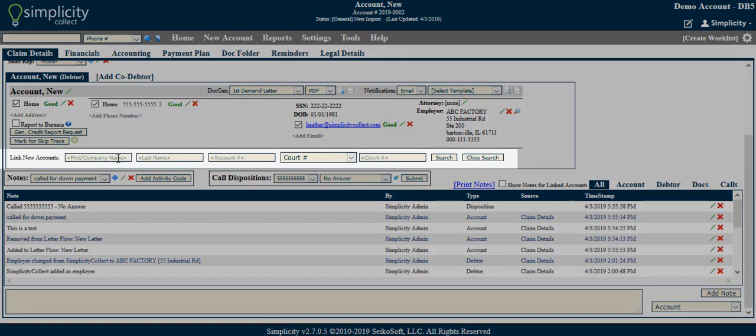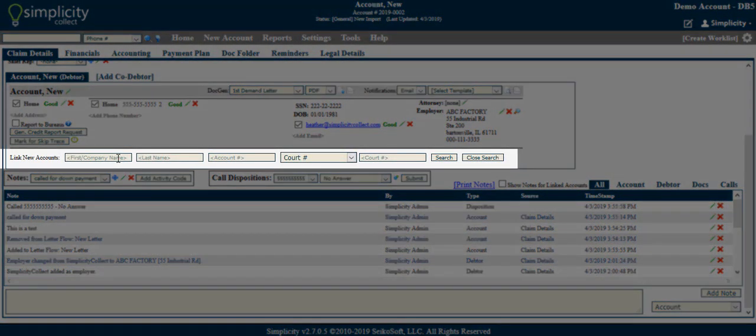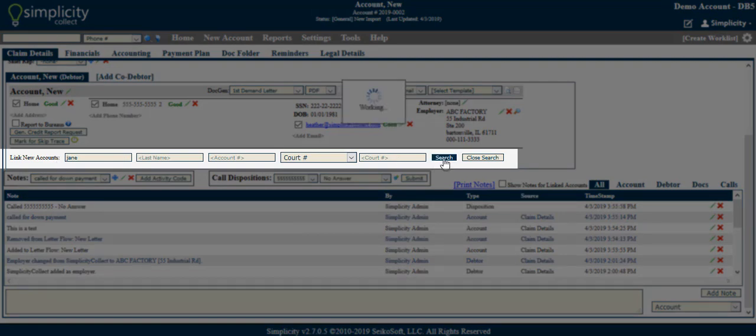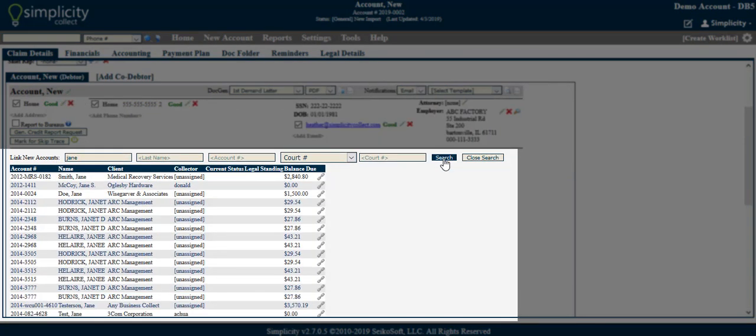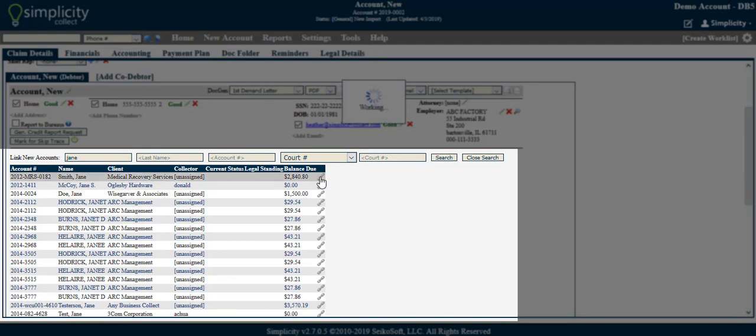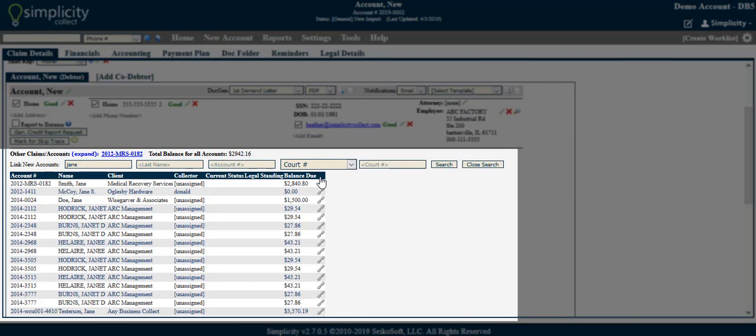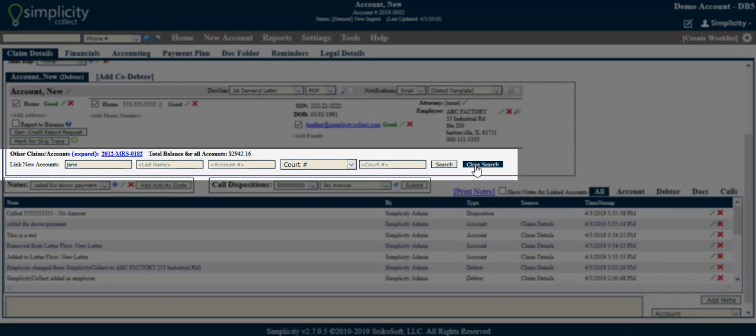You can link existing accounts together using the Linking Accounts feature. First, enter your search criteria in the given fields, then click Search. Find the debtor in the given list and click the Link option. Then, to close the search results, click Close Search.